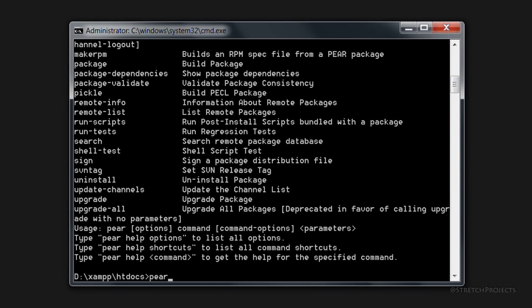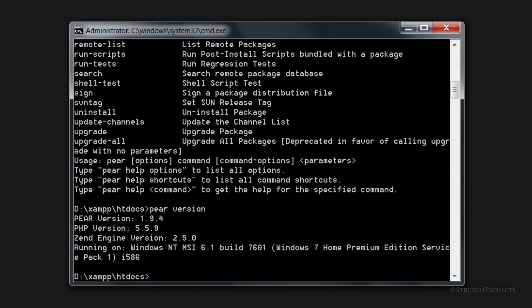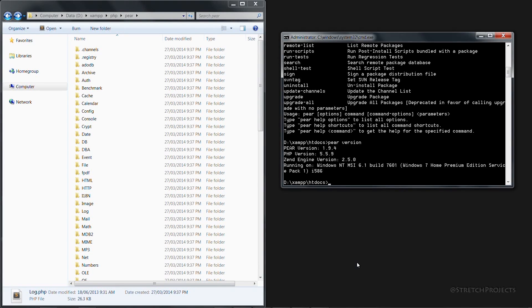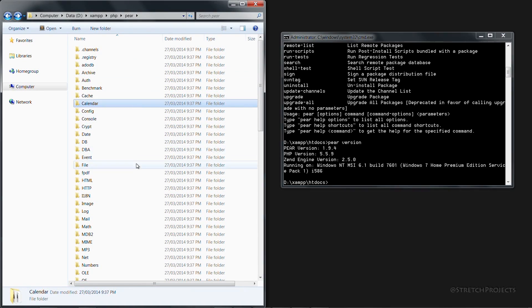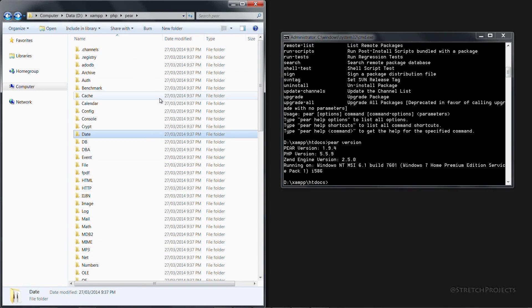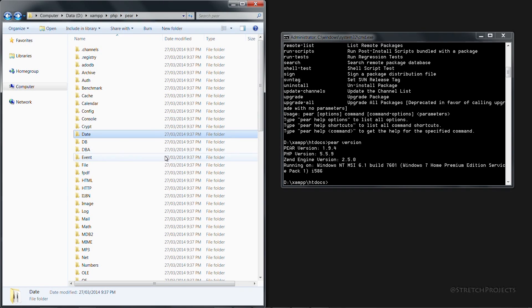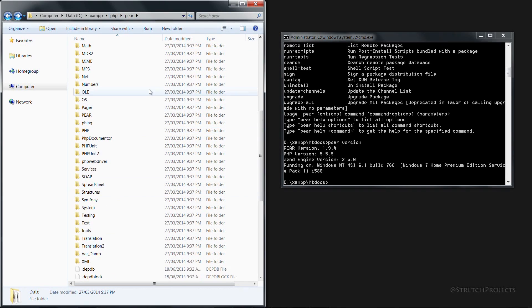To confirm that you have the actual current version of PEAR, you can type PEAR version, which will echo out the current version, as well as other details such as the PHP version which is currently being used. During the installation process of PEAR, a whole host of packages are installed by default, which are typically installed in a PEAR folder within your PHP directory, as you can see here.